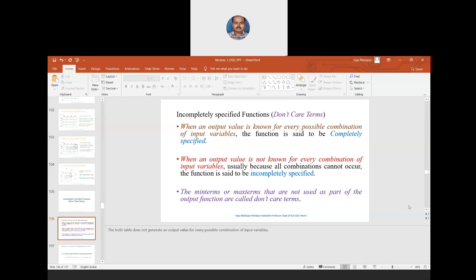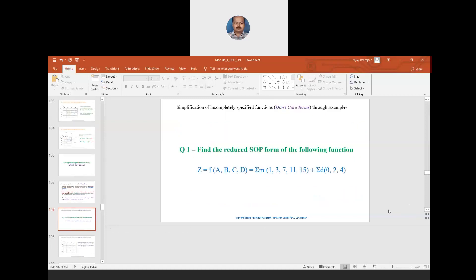Has everyone understood this? When I say incompletely specified, the output value is not known for every combination of input variables — it means the output is not generated for particular input combinations. We'll understand incompletely specified functions and don't care terms through an example now.